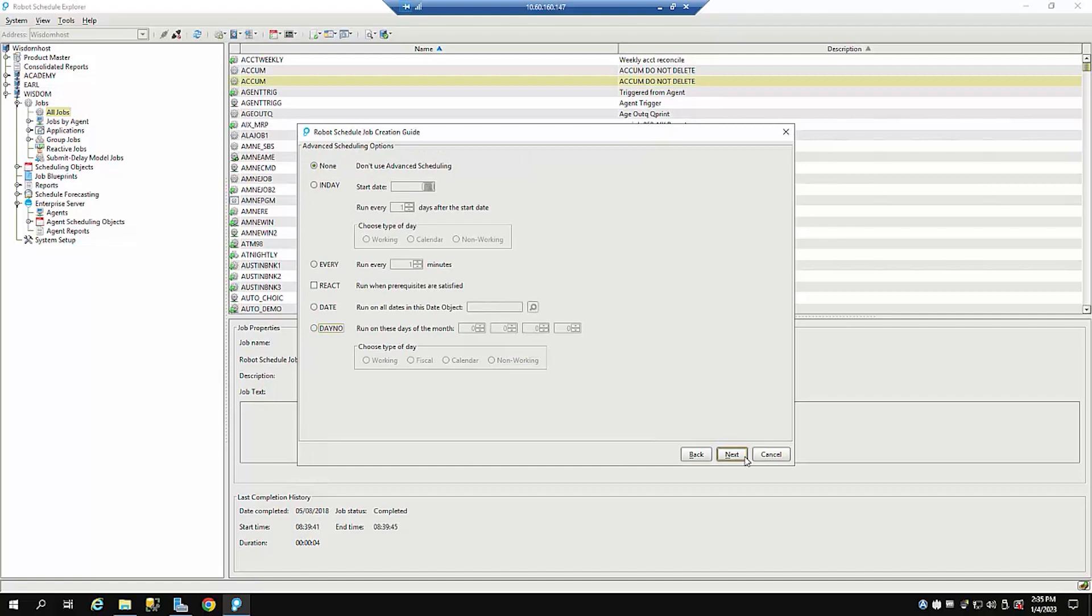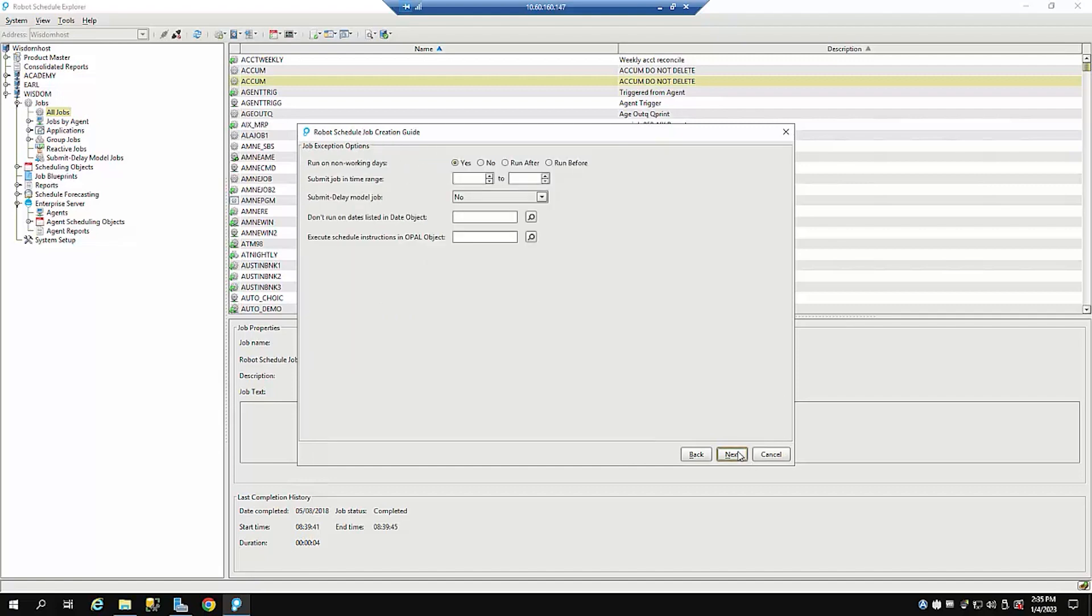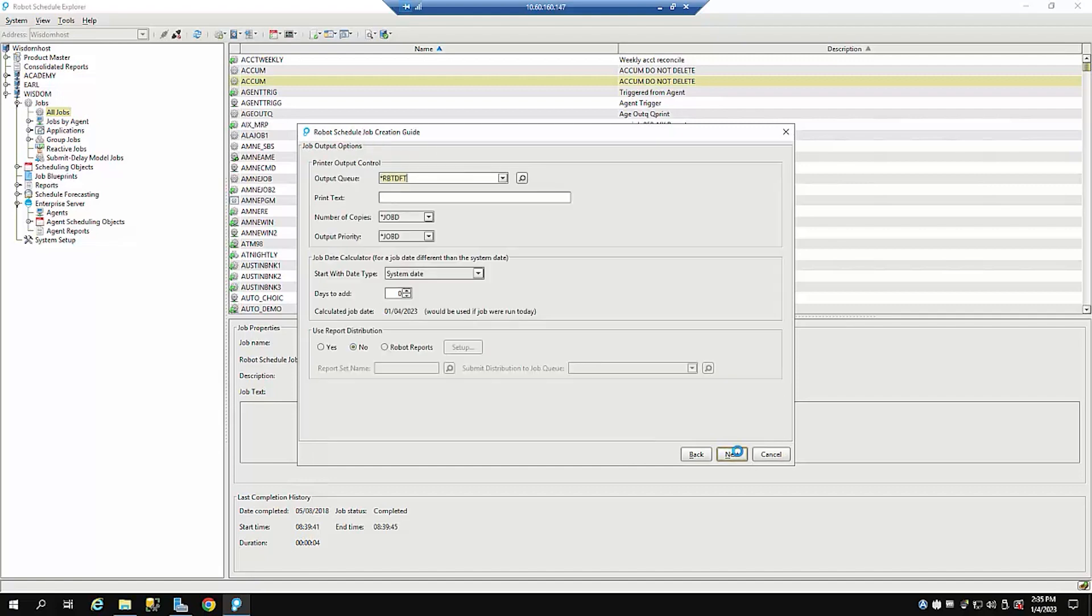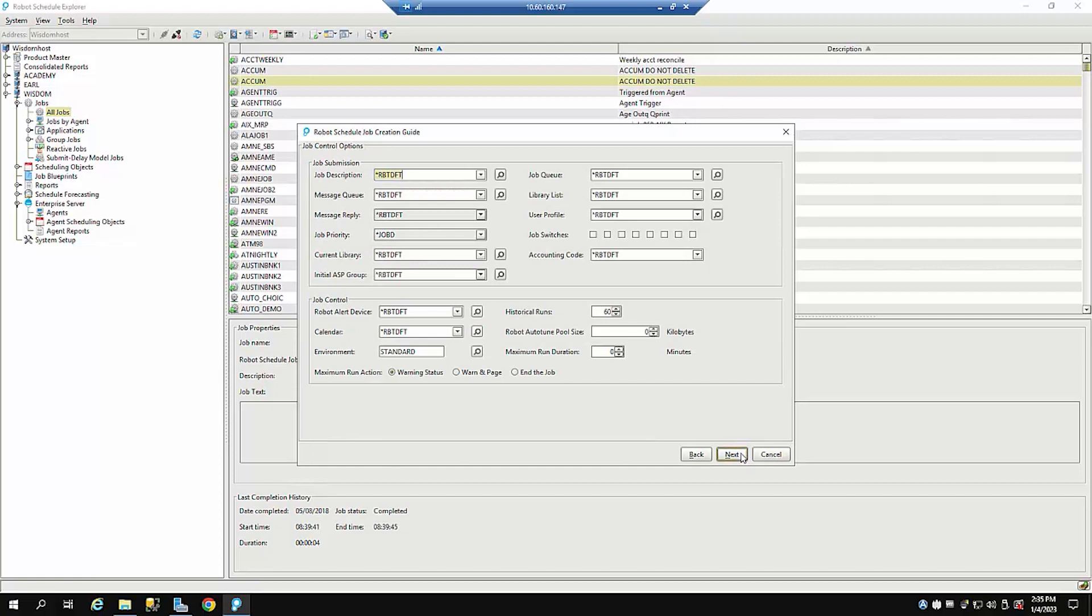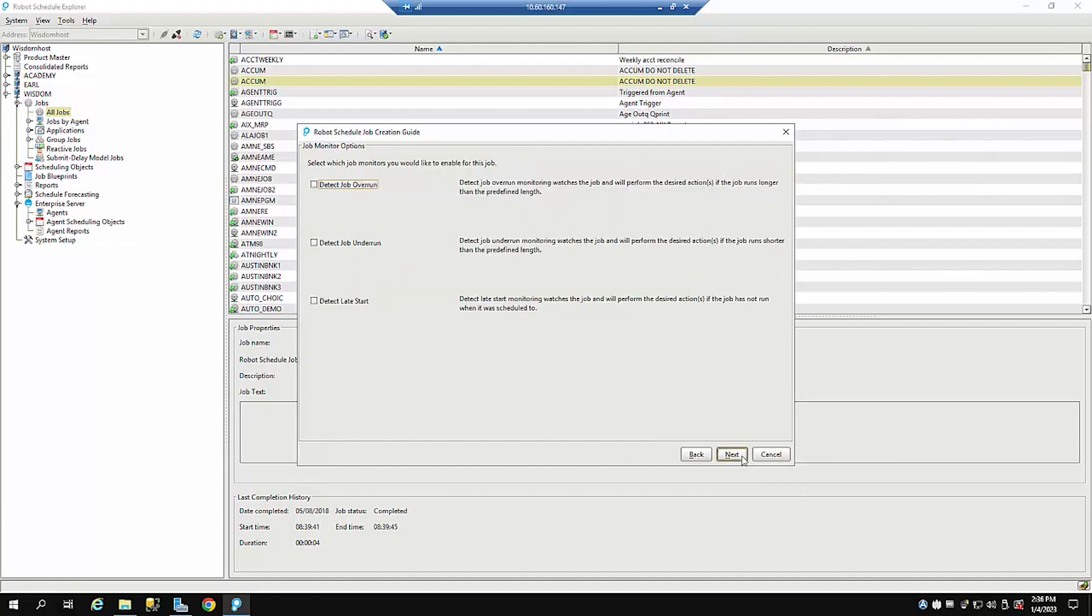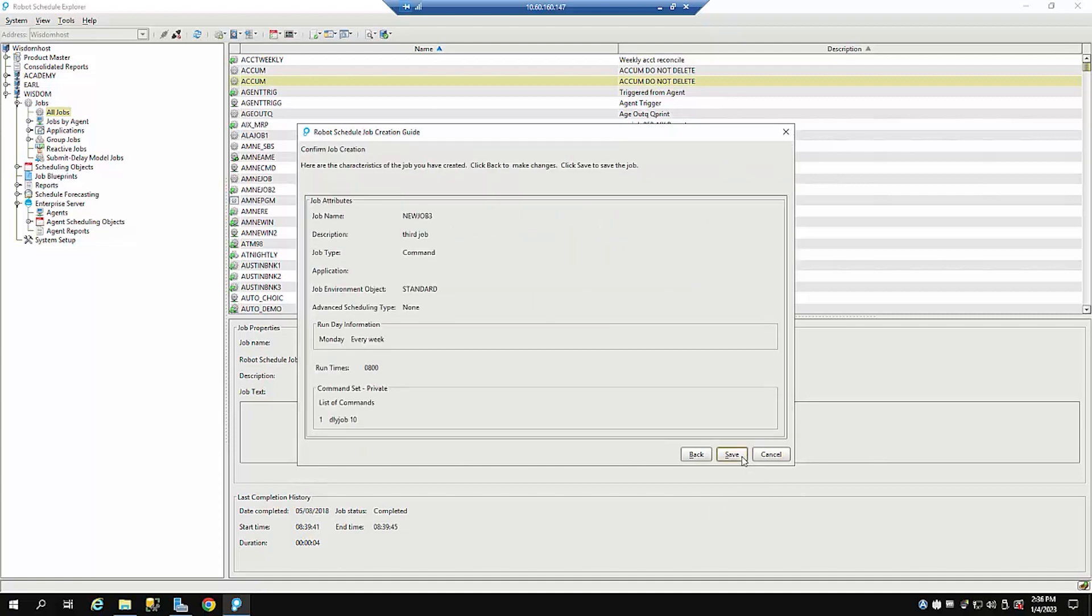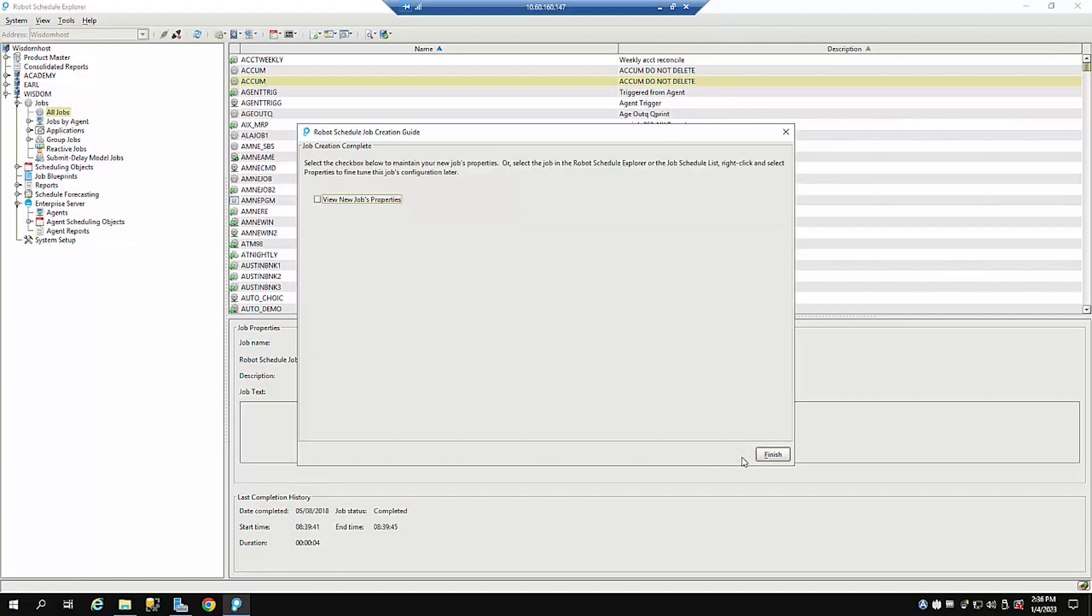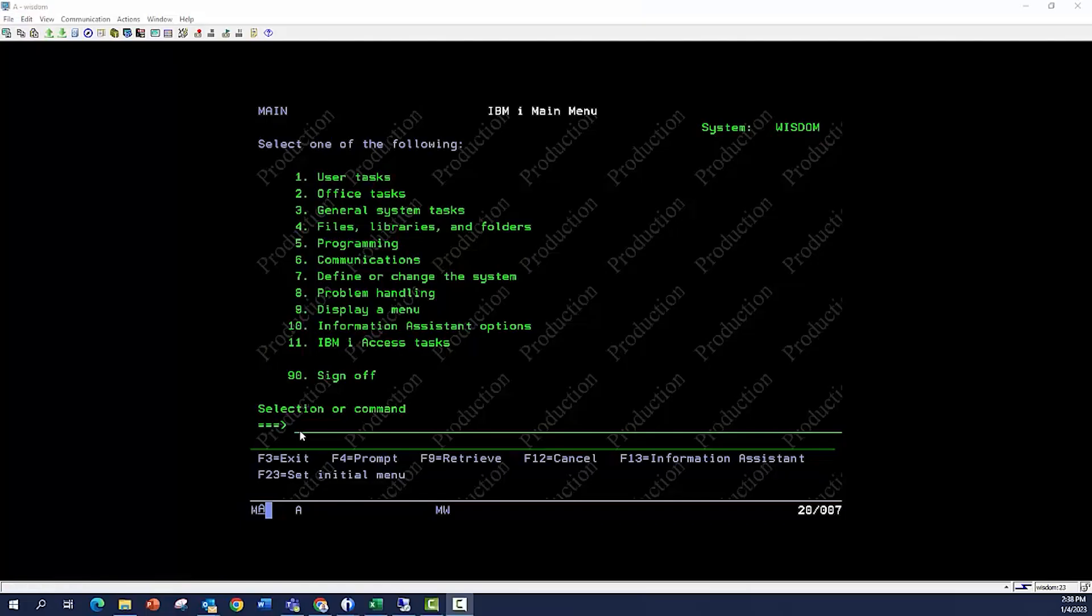We can do next for advanced scheduling options. We can do exception options. And as you see, this walks us all the way through even to where we can put in what job queue we want to run under, what user profile, all those things. So I'm going to just leave that alone. And I'm going to say save. And now we've created our third job.